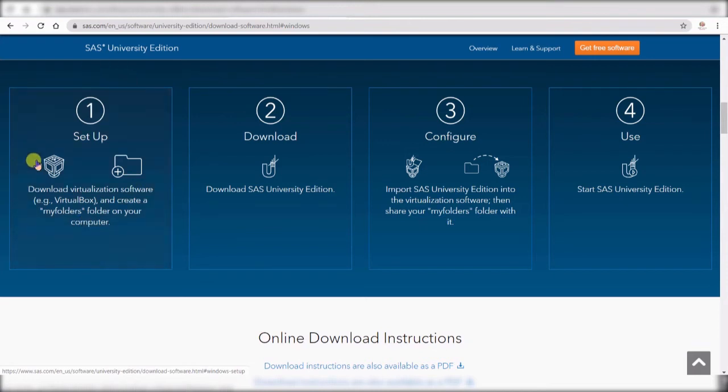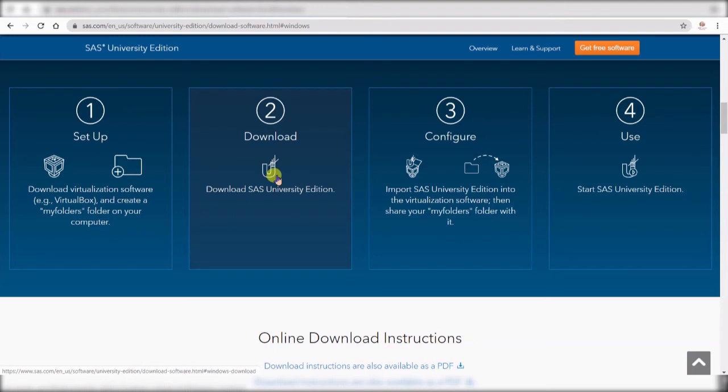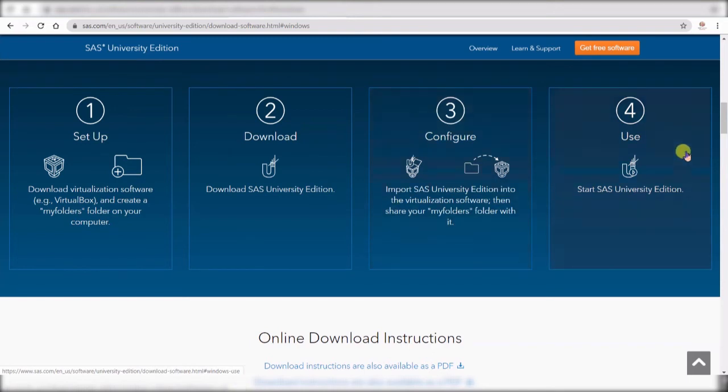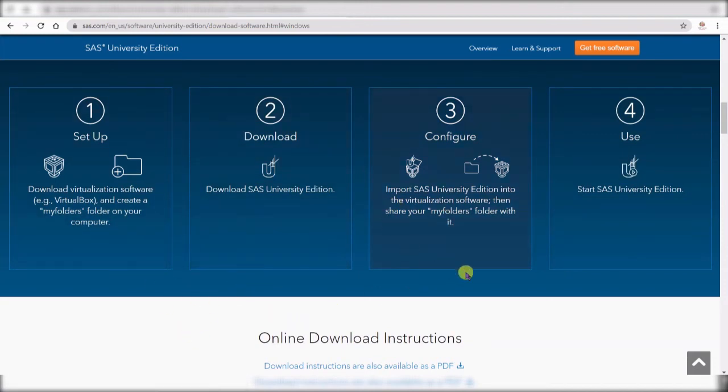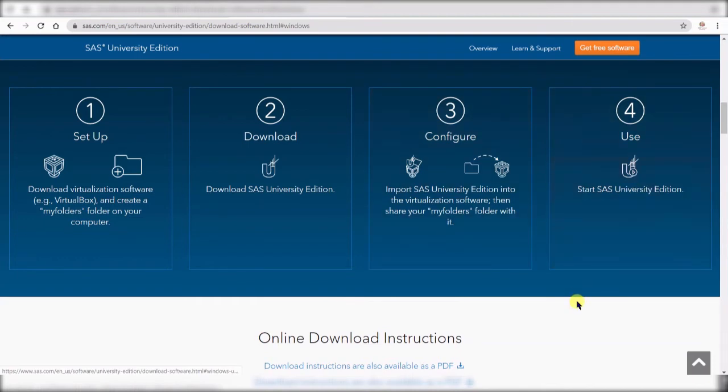Once you do that, when you set up your virtual machine, second step is to download the software itself and here you will need your email. Then you configure your virtual machine to run SAS and finally you start SAS. So these are the four steps that you need: virtual machine, downloading SAS, installing it and then you configure it and then you start using it.